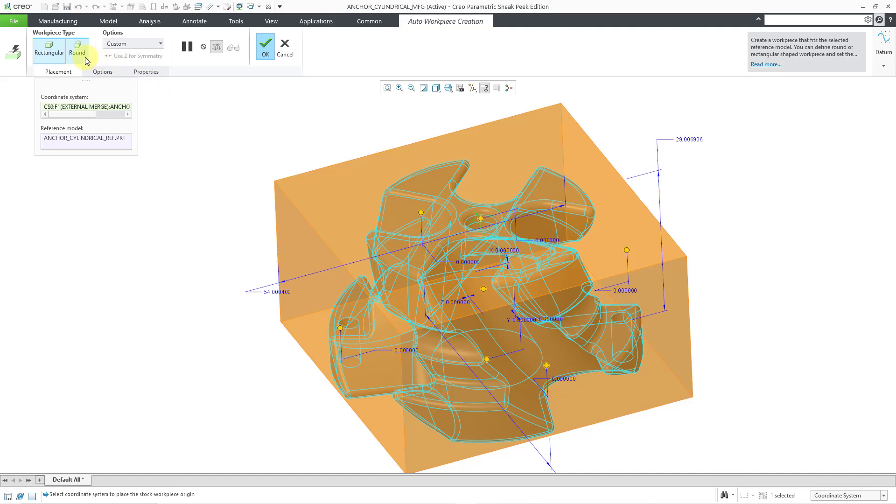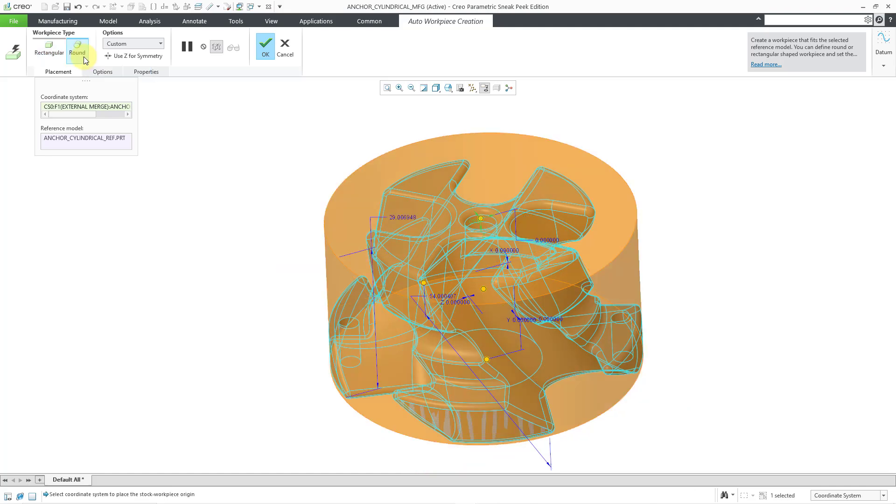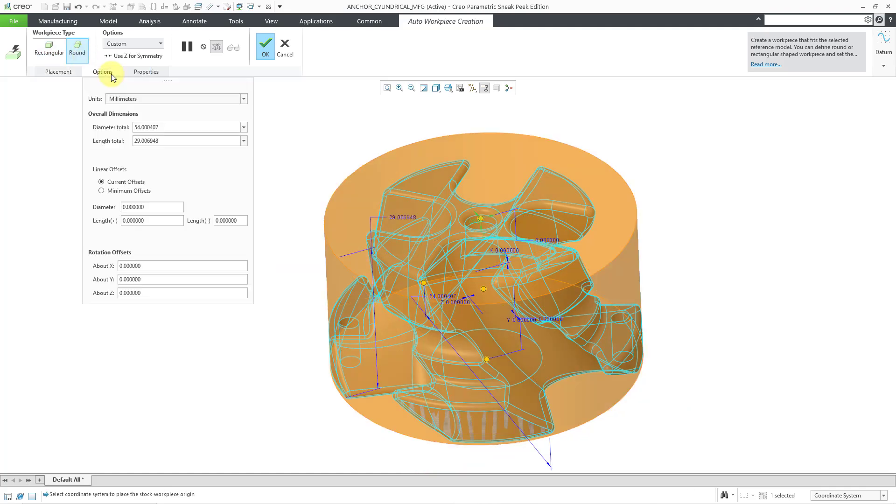But if you take a look on the dashboard here, we can change from rectangular to round. And once again, I will go to the Options tab to see the sizes that I have. And I decide that,